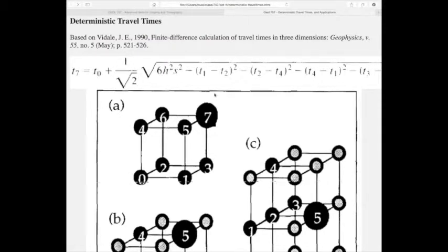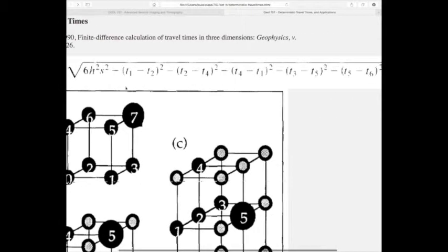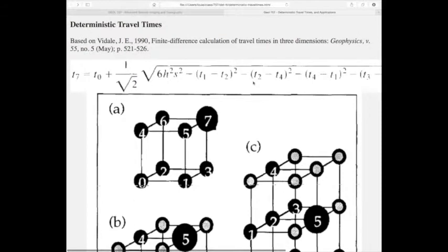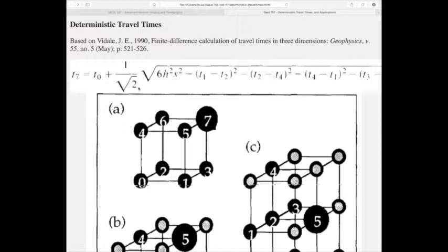For the harder case — going from one corner to the opposite corner — there's a very simple solution that involves all the other times. The time to node 7 (opposite corner from 0) involves taking 6h²S² and subtracting the differences from the other nodes. Getting all the way across this cube takes just one square root operation — that's the brilliance of the Vidali solution.